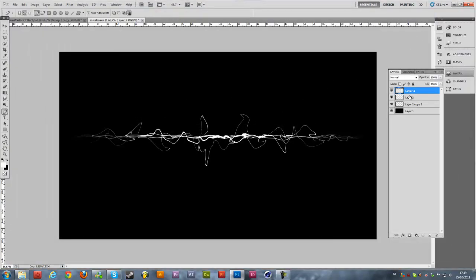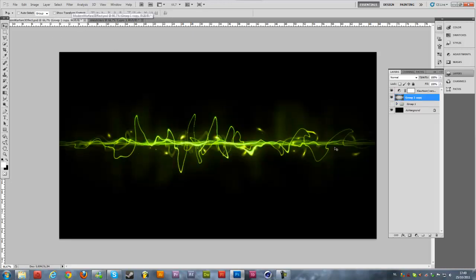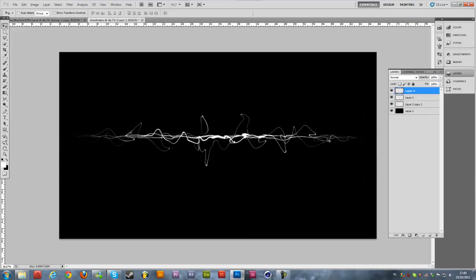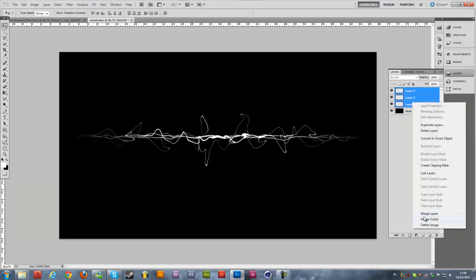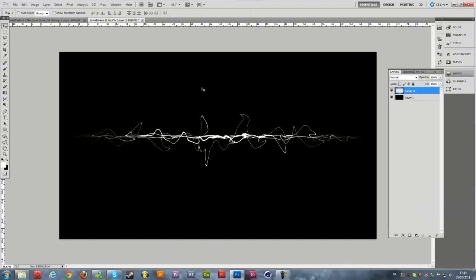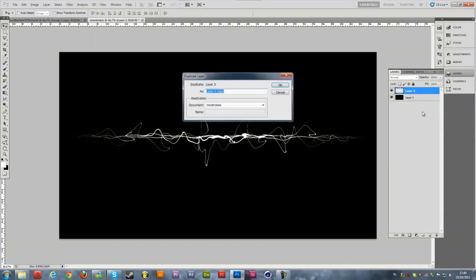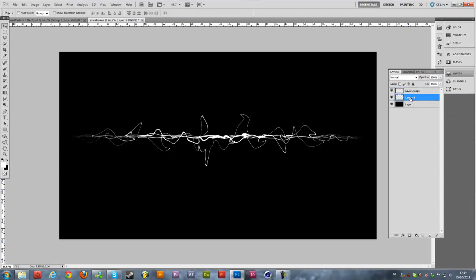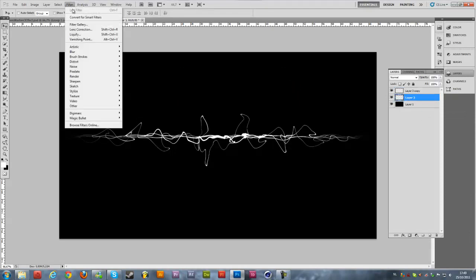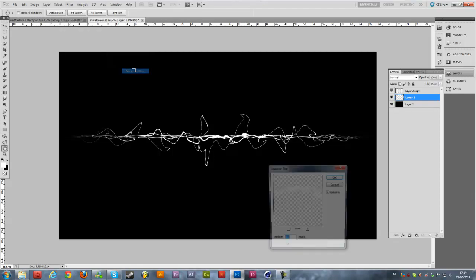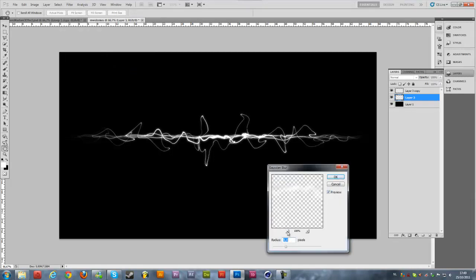This is a really quick wallpaper strokes effect I created — it didn't really take long. Select all the three layers again, right-click and merge them. Duplicate the layer and select the second layer. Go to Filter > Blur > Gaussian Blur, change it to 5 pixels, and hit okay.